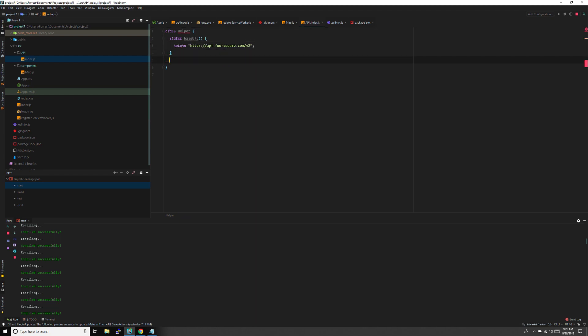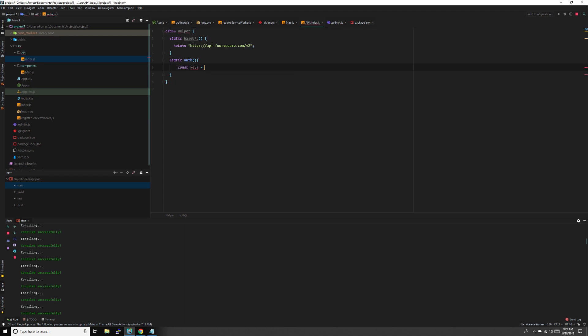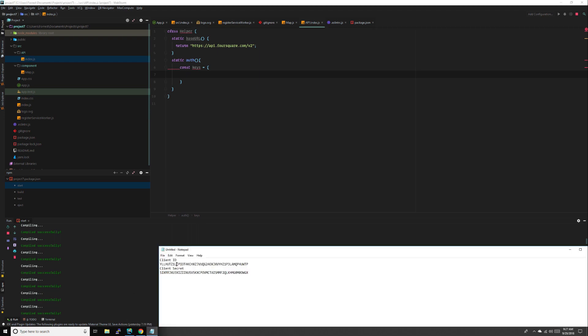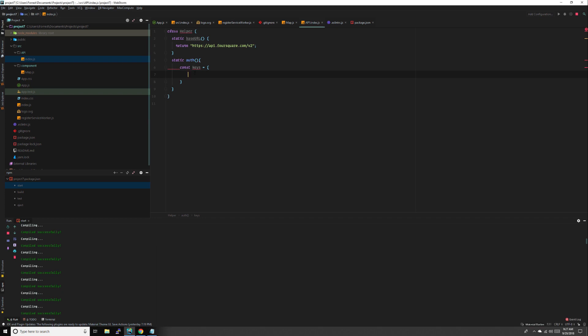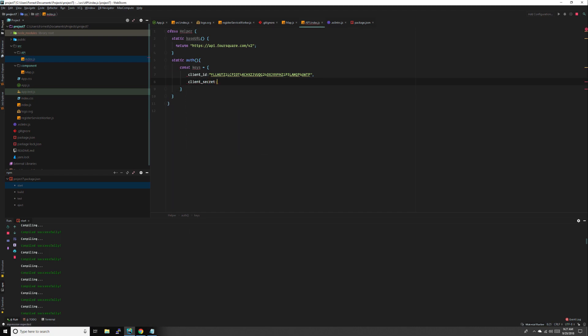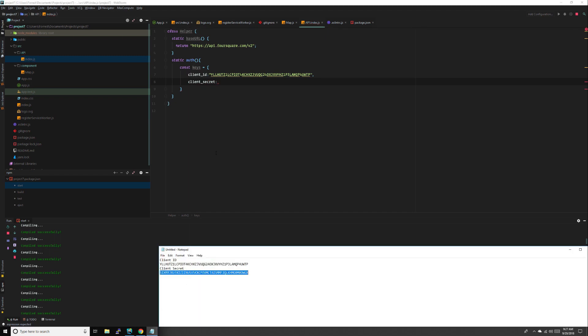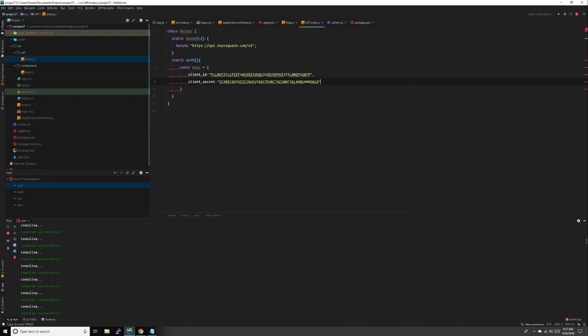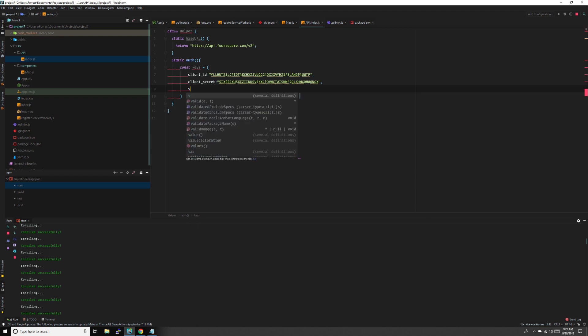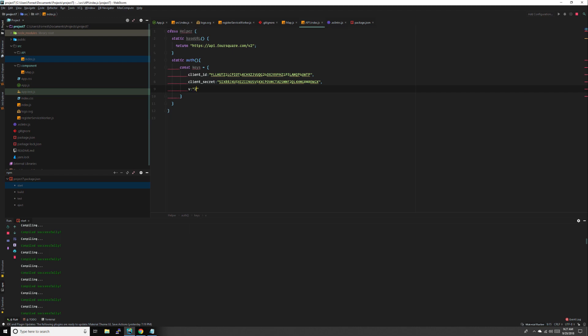Then we need some authentication for our URL query. We'll do const keys equals an object, and this will be our client ID and client secret. Come down here and get our client ID and client secret strings. We also need a version parameter, which is just going to be today's date in this format: year first, month, and today's the 29th.